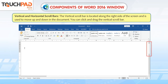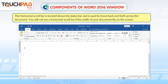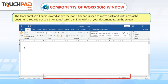The vertical scroll bar is located along the right side of the screen and is used to move up and down in the document. You can click and drag the vertical scroll bar. The horizontal scroll bar is located above the status bar and is used to move back and forth across the document.